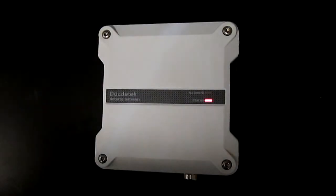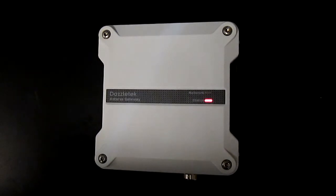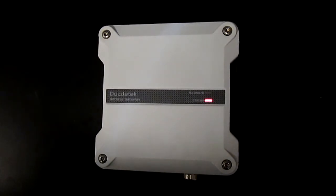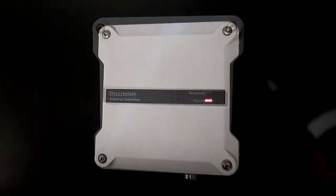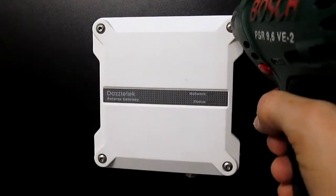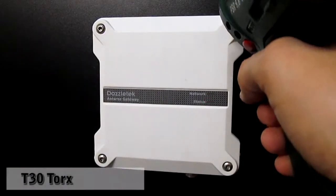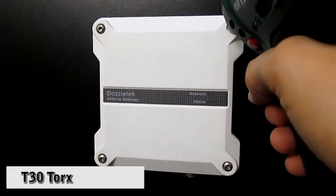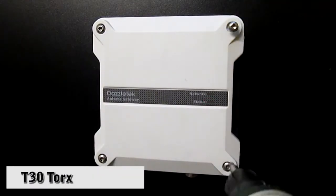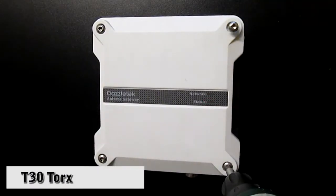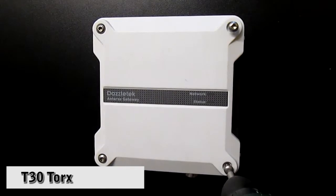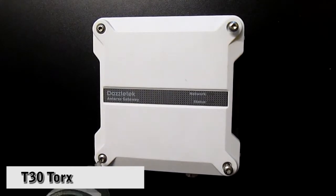The Antares is standard plug and play, but in some cases you may need to connect something extra. So first, let's open up the Antares. You will need a T30 Torx screwdriver to loosen the bolts.